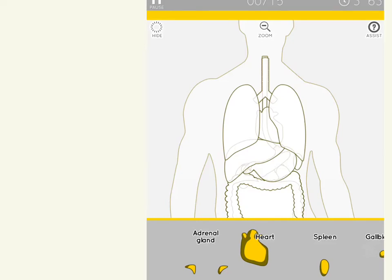This next app is called Anatomy, and it is set up like a puzzle for you to put together — I believe one version is human bones and this one is your organs. You can choose to have the outline as you see here, or you can have a selection where there's no outline and you have to figure out where the pieces go yourself.